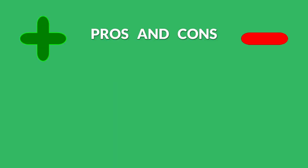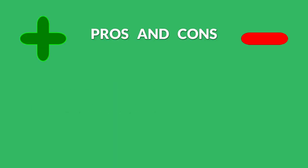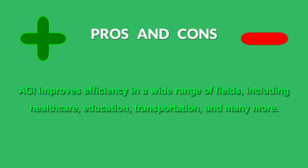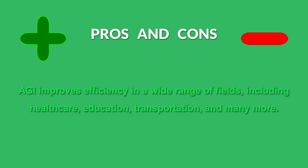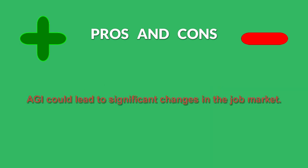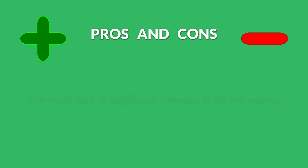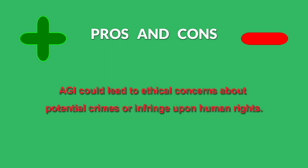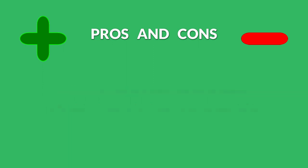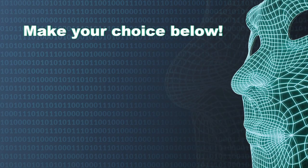Okay, and right now pros and cons. AGI improves efficiency in a wide range of fields, including healthcare, education, transportation, and so on. But AGI could lead to significant changes in the job market and to ethical concerns about potential crimes or infringement upon human rights. AGI could lead to a lazy human brain effect when you don't believe you are able to do something. Make your choice below.